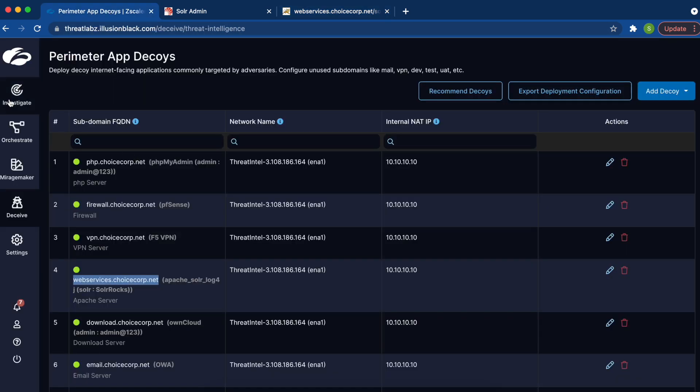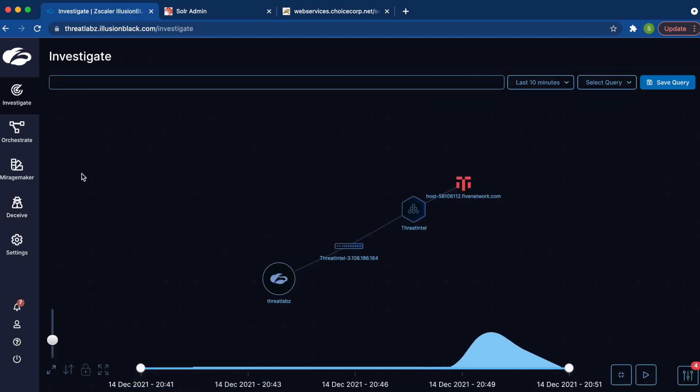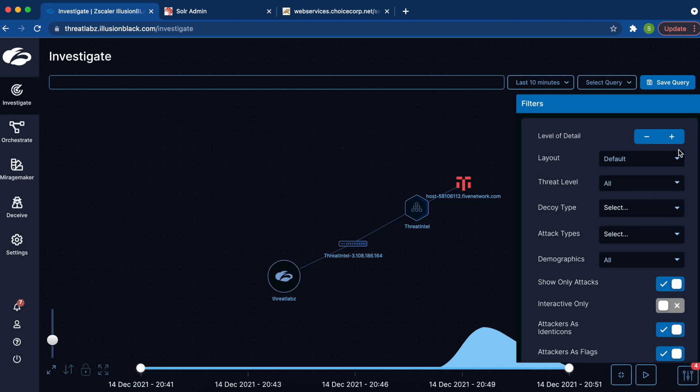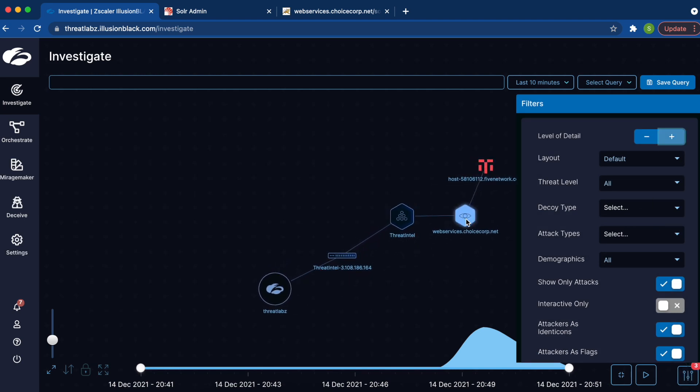If we go back into the console to the investigate tab, we now see a red icon that indicates that an adversary has been actively engaging with the decoy. If you expand into the details, we see that the adversary has interacted with the subdomain webservices, which is where we have hosted our vulnerable version of Apache Solr.